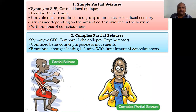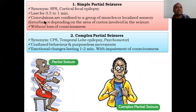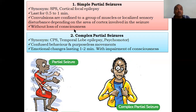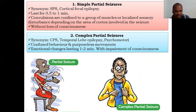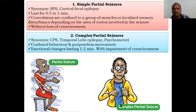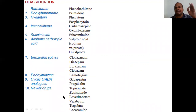Focal or partial seizures have two types: simple and complex. Simple partial seizures are cortical, last 0.5 to 1 minute, and convulsions are confined to a group of muscles with localized sensory disturbances — without loss of consciousness. Complex partial seizures involve impaired consciousness — the patient is unable to respond normally; purposeless movements and emotional changes are present. The patient may notice their hand moving involuntarily.